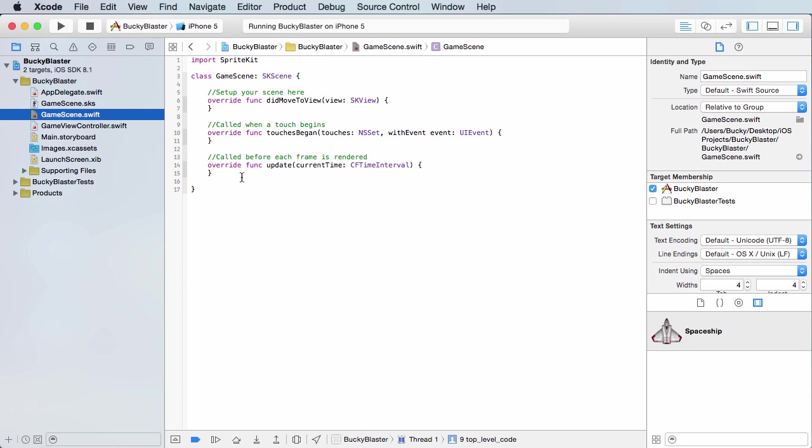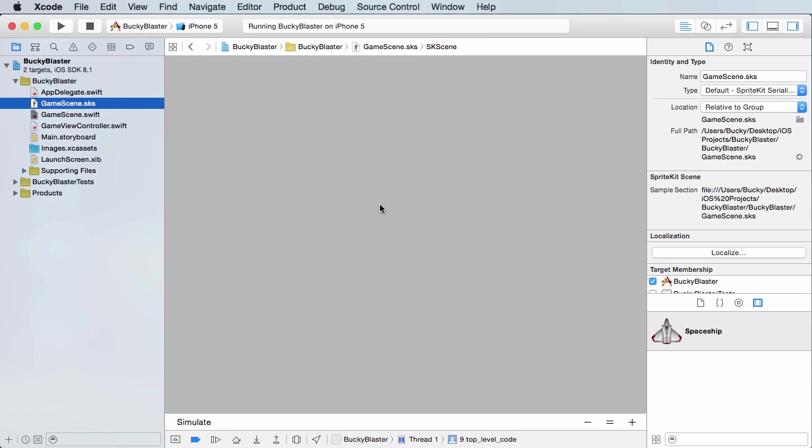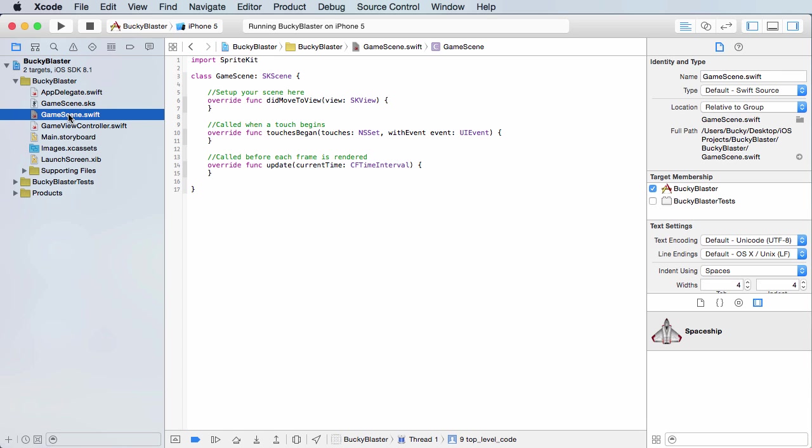Now I'm going to show you guys in just a second how to create another scene. And this is actually just going to be the first level. And then I'll show you how to transition from the welcome screen to the level that we create so the user can start playing the game.